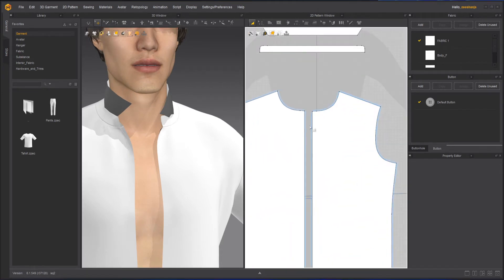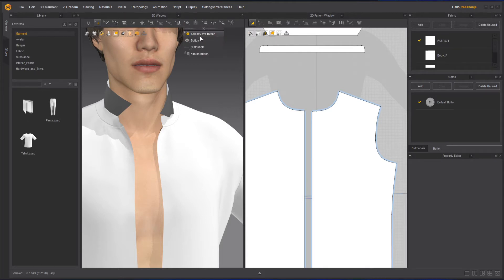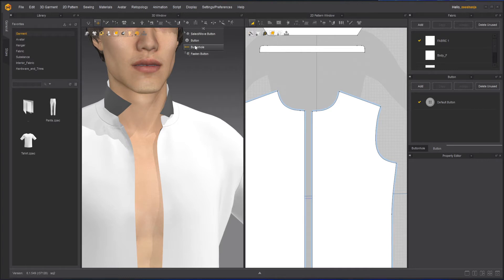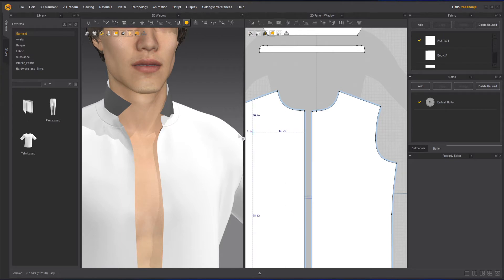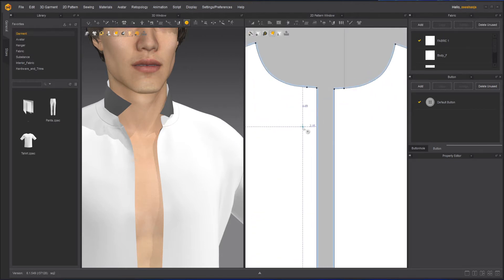Let's unsimulate it right now. In the 3D window we have the Select Move button if you want to move or select a button you've already created. If you want to create a button — and a button needs a button hole — you use the create button tool. And also if you want to close the button you have Fasten Button. I will create the button right now. You can create the button either in the 3D window or in the 2D window, it's totally up to you.